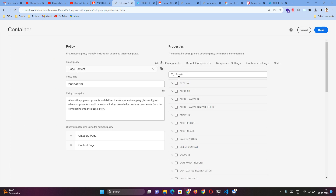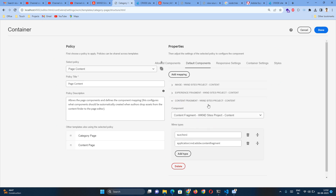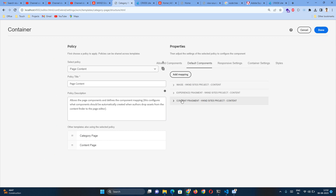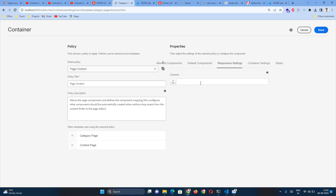Here you can specify the allowed components that will be permitted on pages using this particular template. For default components, you can add multiple defaults — currently there is an Image component, Experience Fragment, and Content Fragment. It all depends on how you want to customize it. All of these settings are stored as a policy, so when you save, it will update the page content policy.